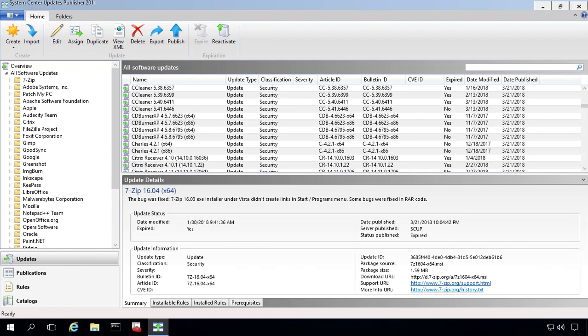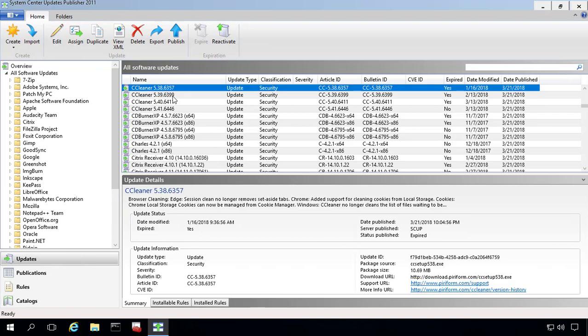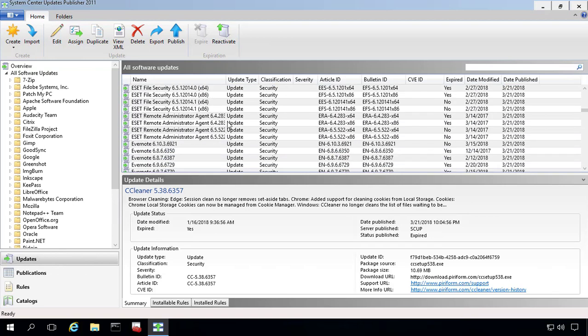So what we've got here in this environment is an existing instance of SCUP 2011. We've already imported the PatchMyPC catalog, which contains about 500 updates within this instance of our SCUP console.